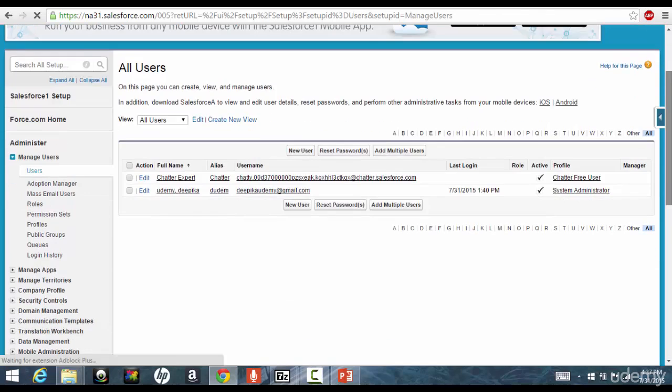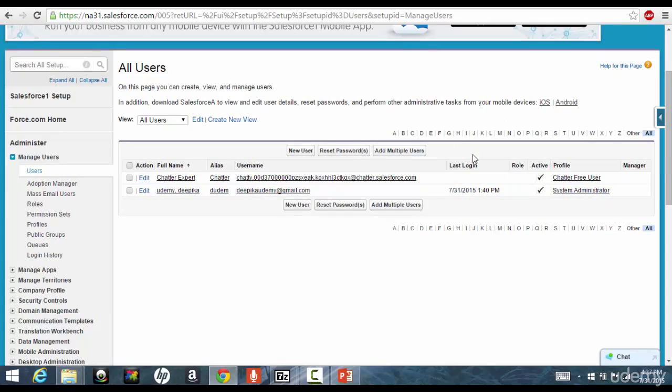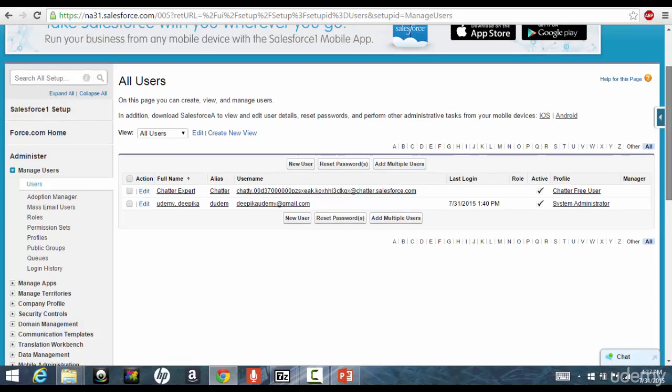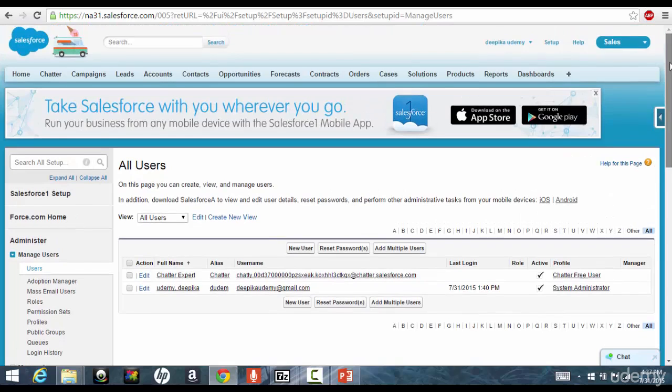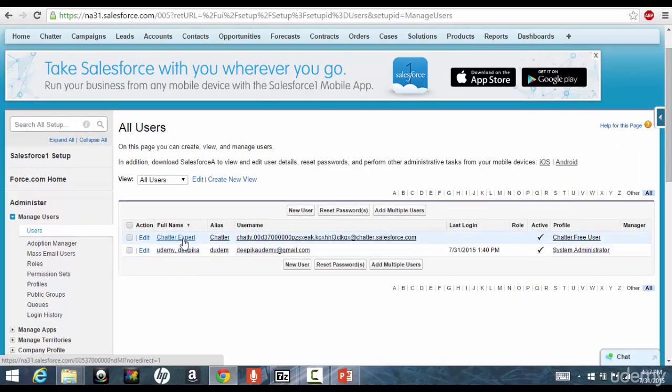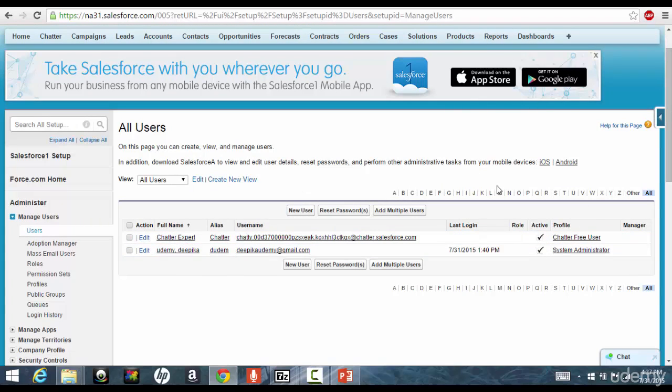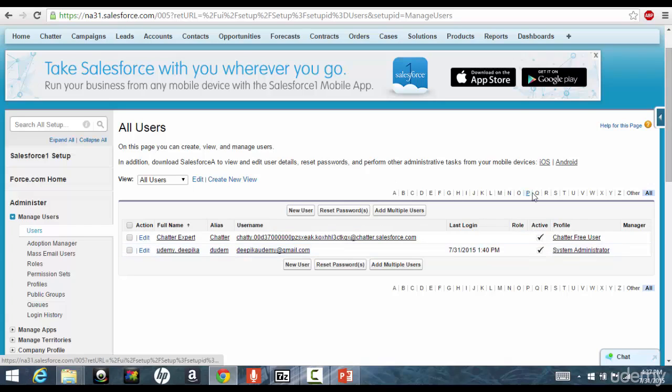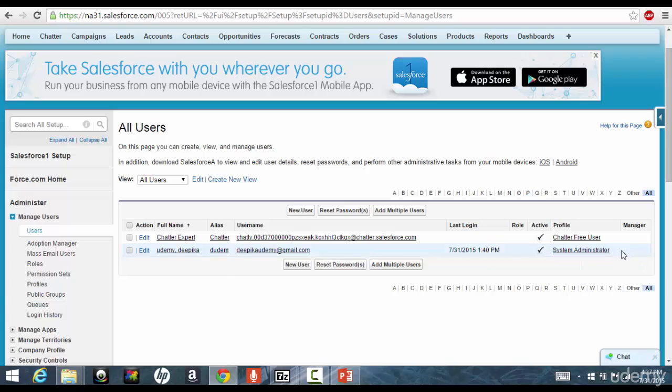Now, if you go to the users, you will see this users and click on the users tab. In this users tab, you will have the users that are linked to this application currently, who is using these applications. Right now, by default, you'll get this chatter user. You don't have to worry about them. This is for the chatter purpose, for chatting and for communicating. And this is the user that I have logged in as. Now, by default, if you see, I have a profile of System Administrator. So, this is my profile. System Administrator has the most access on the application.